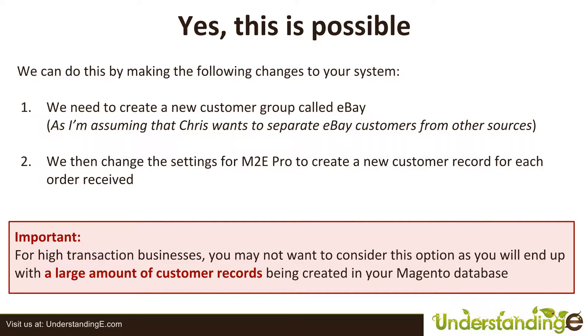And then crucially is that you need to change the settings for your M2E Pro account so that it creates a new customer record each time an order is received.